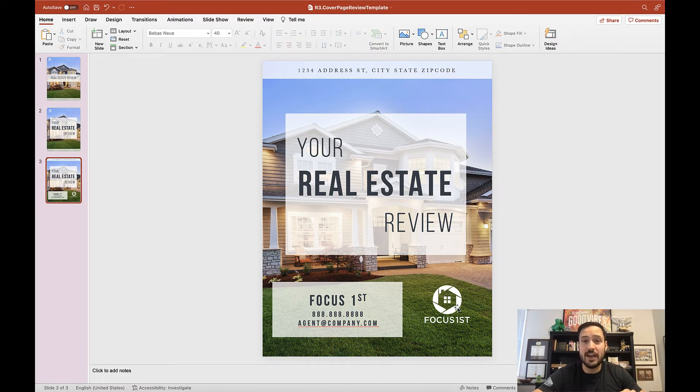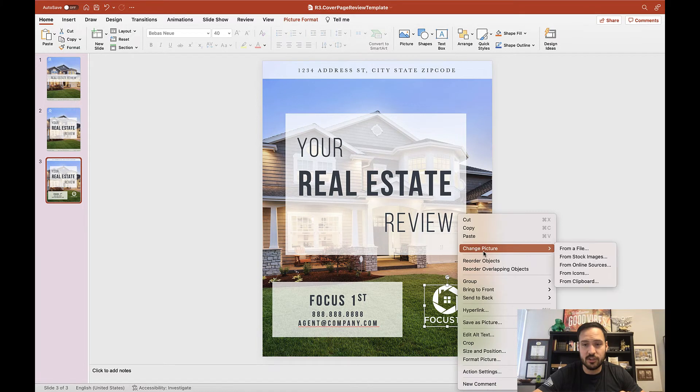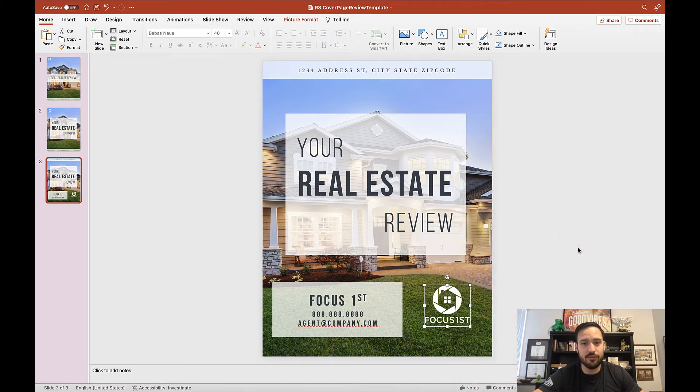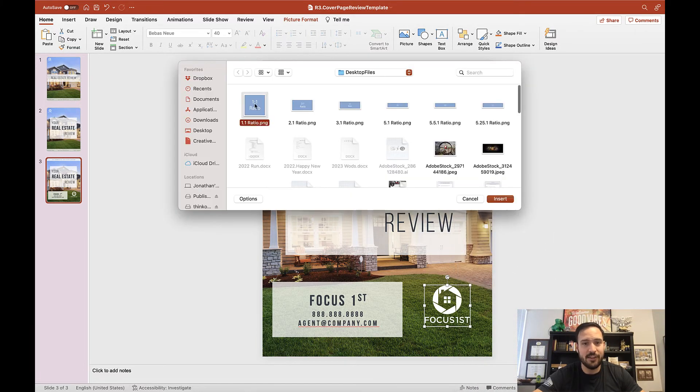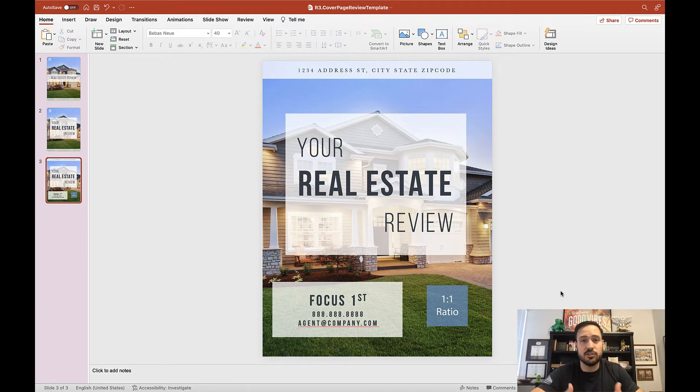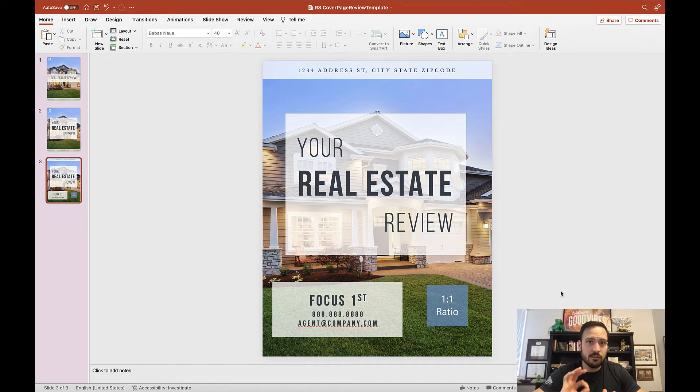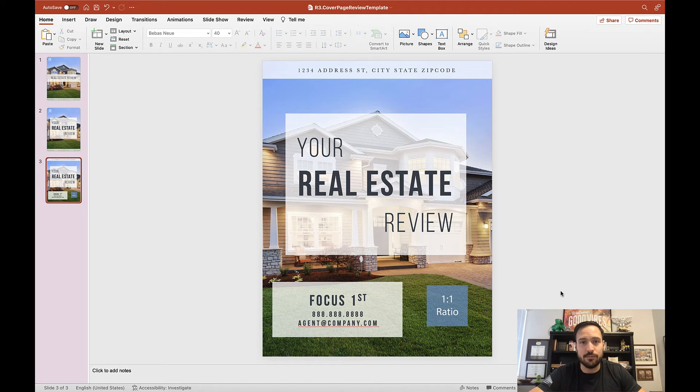And the way to do that is by right-clicking on any of these images, click Change Picture from a File, and then selecting the image you want to put in there. And just like that, you can make it personal to your own. You can print this and attach it to the front of your real estate review to really make it clean, beautiful, and impactful.